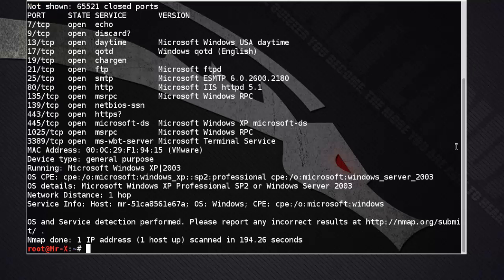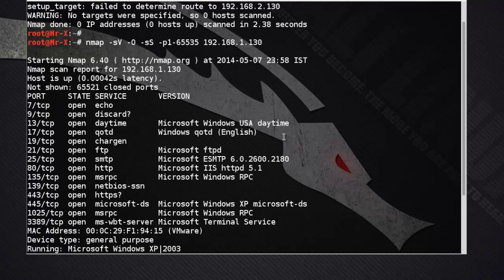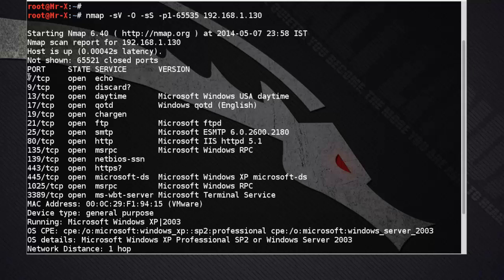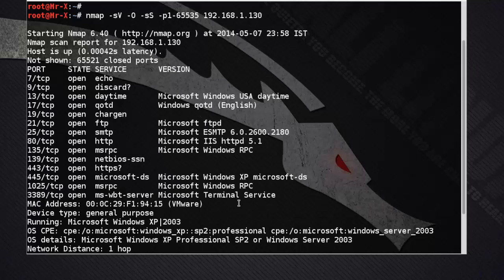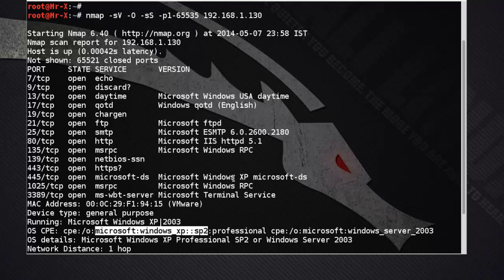As you can see, there are many ports open. We can also see the operating system — it's Microsoft Windows XP SP2 Professional. You can use an exploit according to your target's vulnerability.